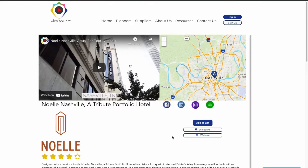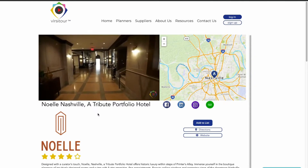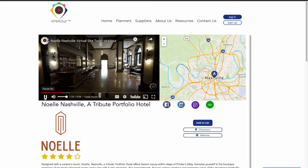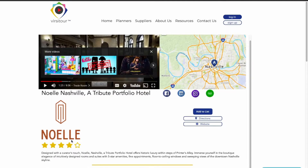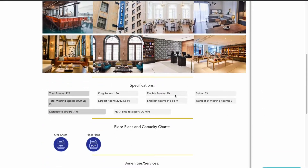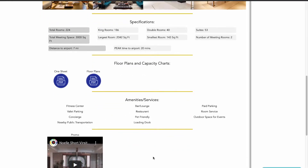When you click in, you can see all of the information including the virtual site tour, which will play directly. You can go to different places on the video — for example, welcome to one of the most historic spaces within the Noel, our trade room. You'll have your map, social media, add to list, directions, website, their logo, still pictures with a description, specifications, downloadable PDFs of one-sheets and floor plans, capacity charts, menus, promotions, as well as their amenities and any other videos they have listed.